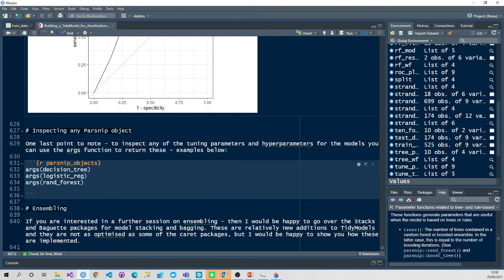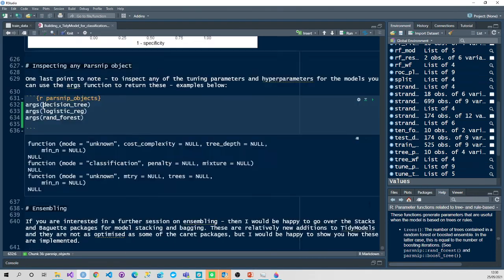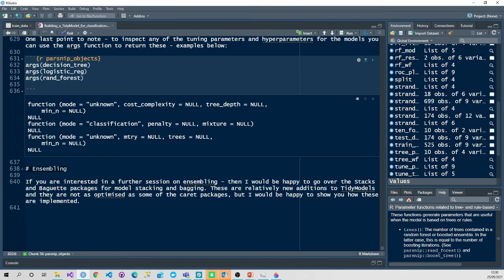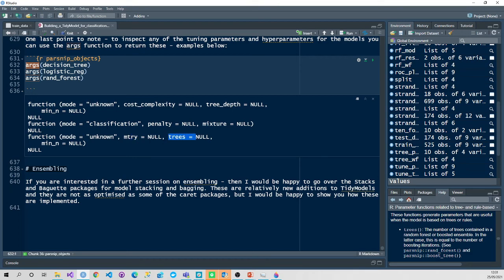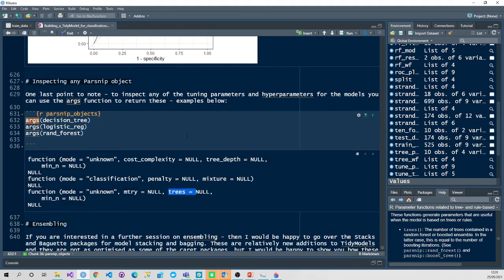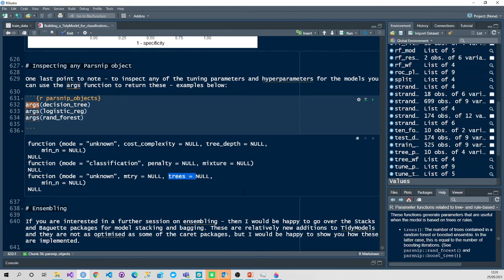So last part of it is to inspect the parsnip object. So if you want to inspect any of the models and understand which parameters can be tuned, you can just pass them in by the args function. So I know that the random forest, you can tune the number of random nodes to split on the number of trees. For the logistic regression, it's going to be a penalty in your mixture in logistic regression. And for decision trees, it's going to be cost complexity and the tree depth as we've explored.